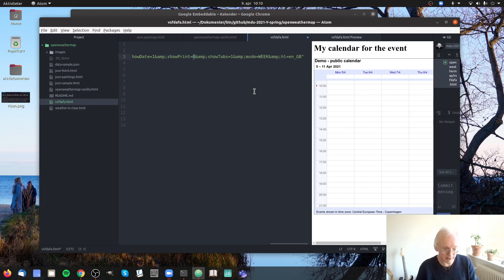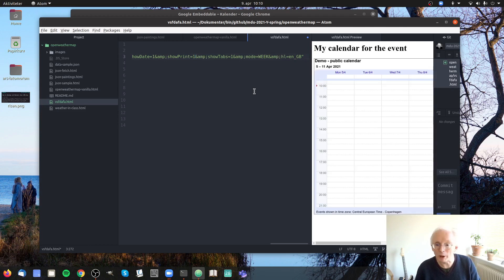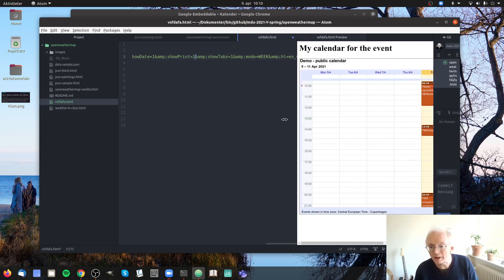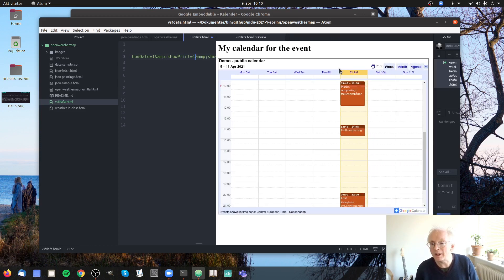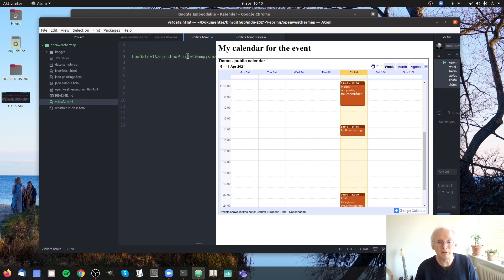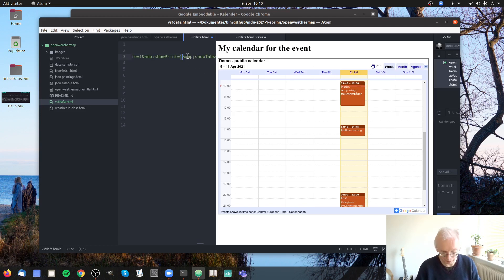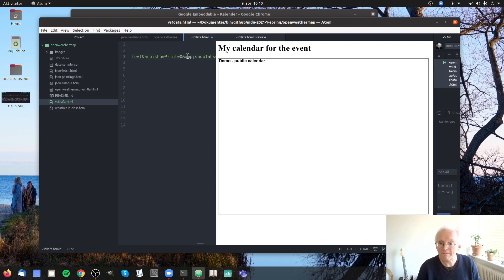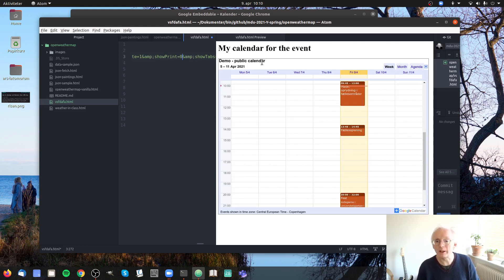And here you can guess that probably there is one option too. And if you do that, yeah now you can print. If it's zero you can't print the calendar.